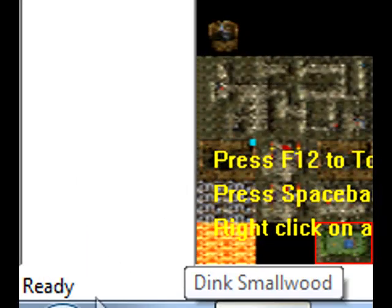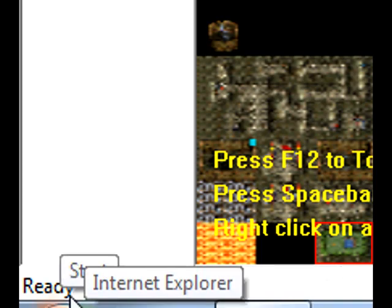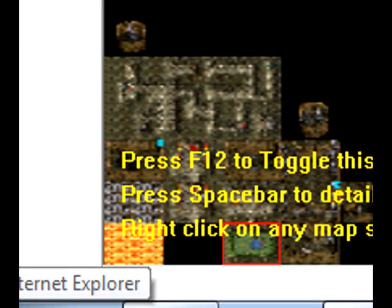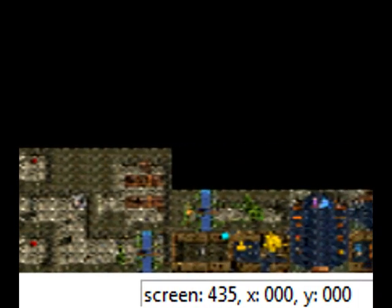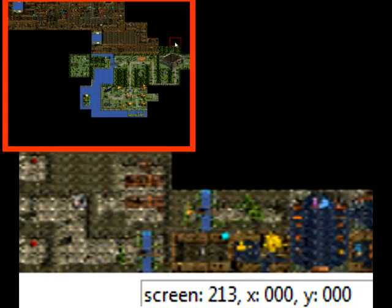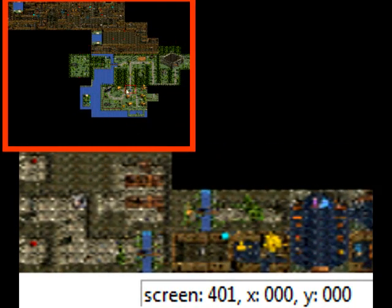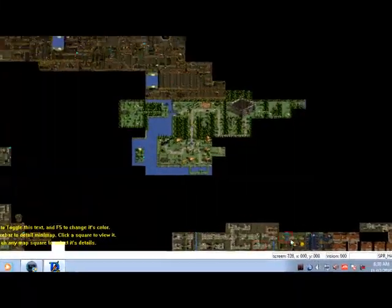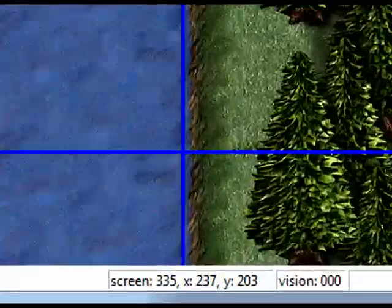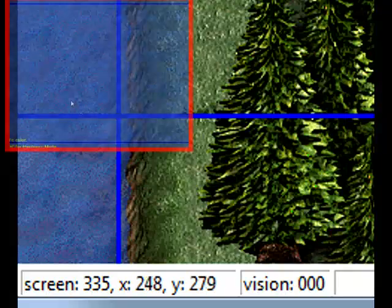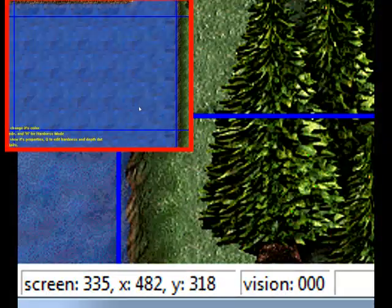And then you've got a status bar down the bottom. We got ready down here, don't you worry about that. You got your screen number, so if you move your mouse over here you see it change down there, tells you what screen number you're on. The X position and Y position if you're in a screen, so if I'm in a screen like that you can see them changing.